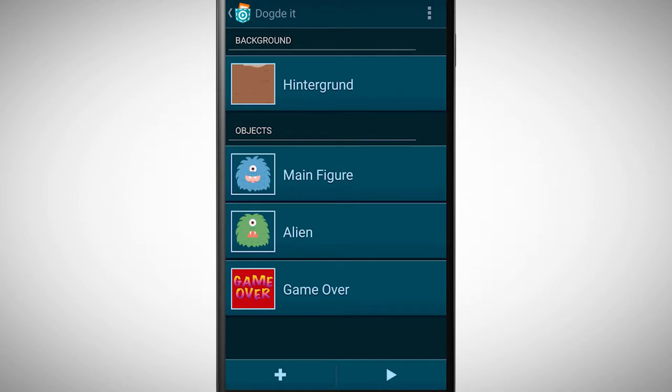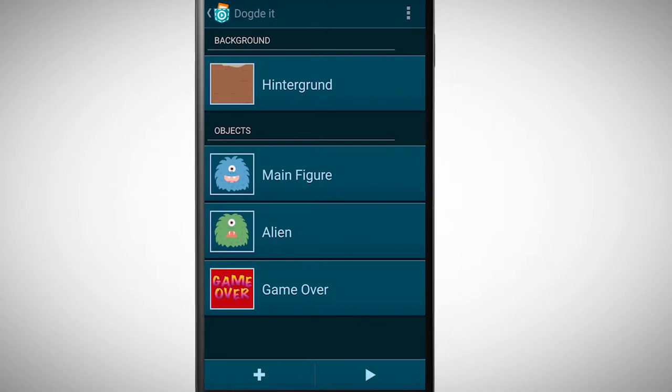A main object, an object which is falling from above, and a game over screen. I give you some hints on how to solve it.